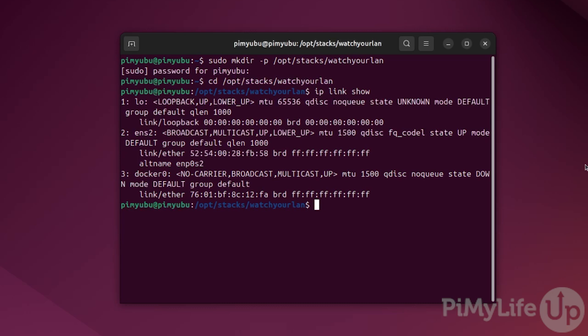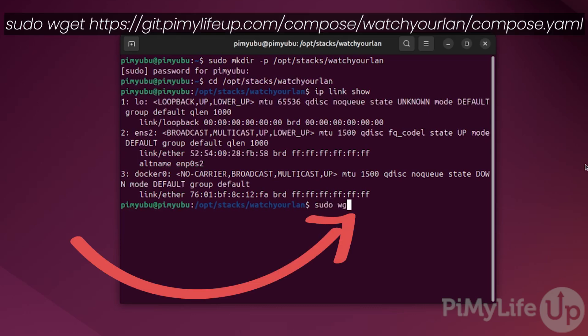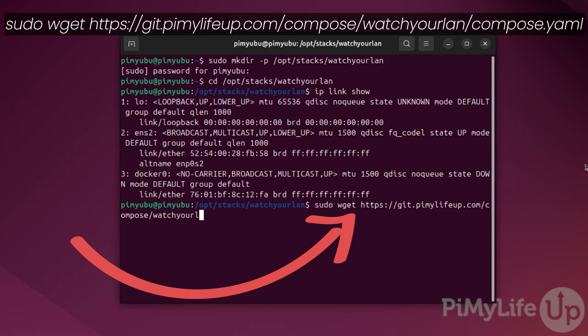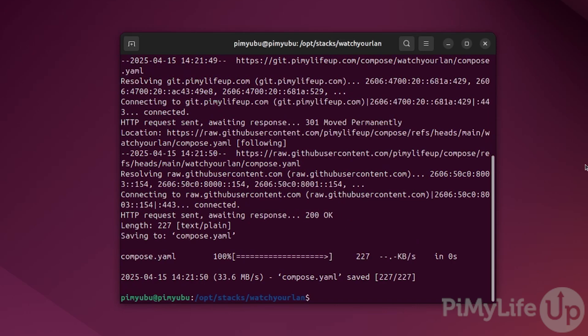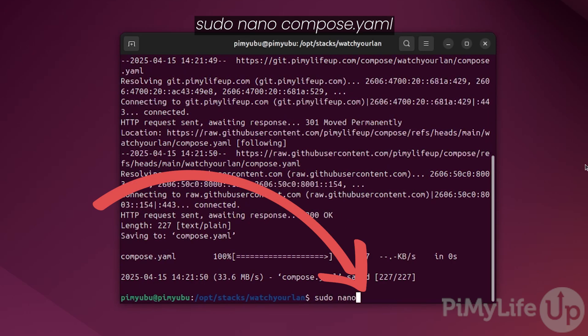To save you a bunch of typing, we'll use the wget command to grab a template from our GitHub. Download this file by typing sudo wget https://git.pymylifeup.com/compose/watchyourlan/compose.yaml. Once saved to your system, we can open it for editing by typing sudo nano compose.yaml.